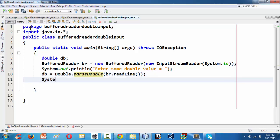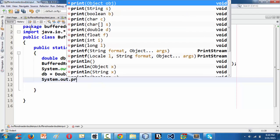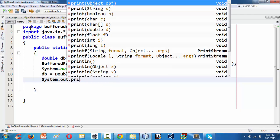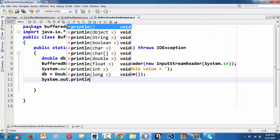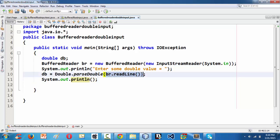Using the System.out.println, I am just outputting whatever the input I am taking using the input I am taking using the Double.parseDouble and br.readLine as an argument here.